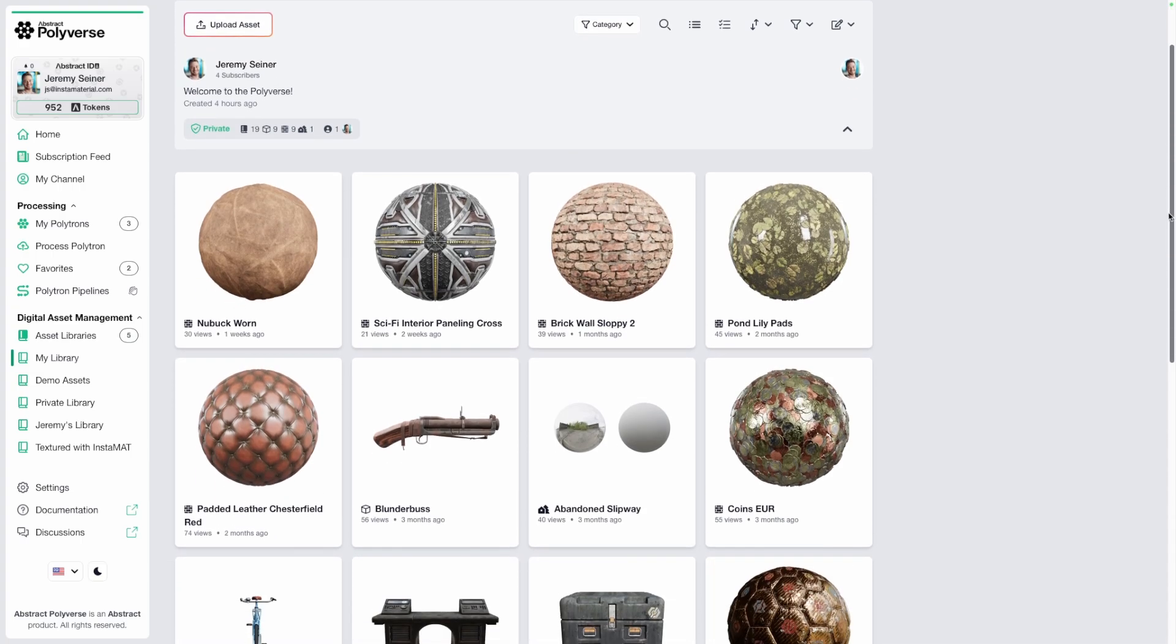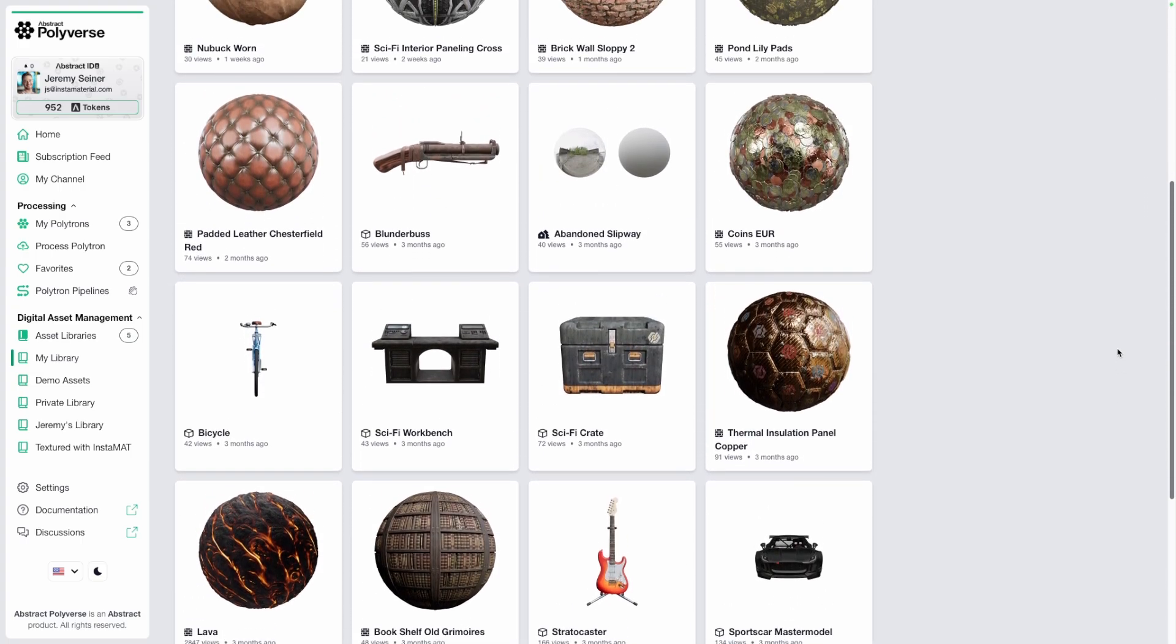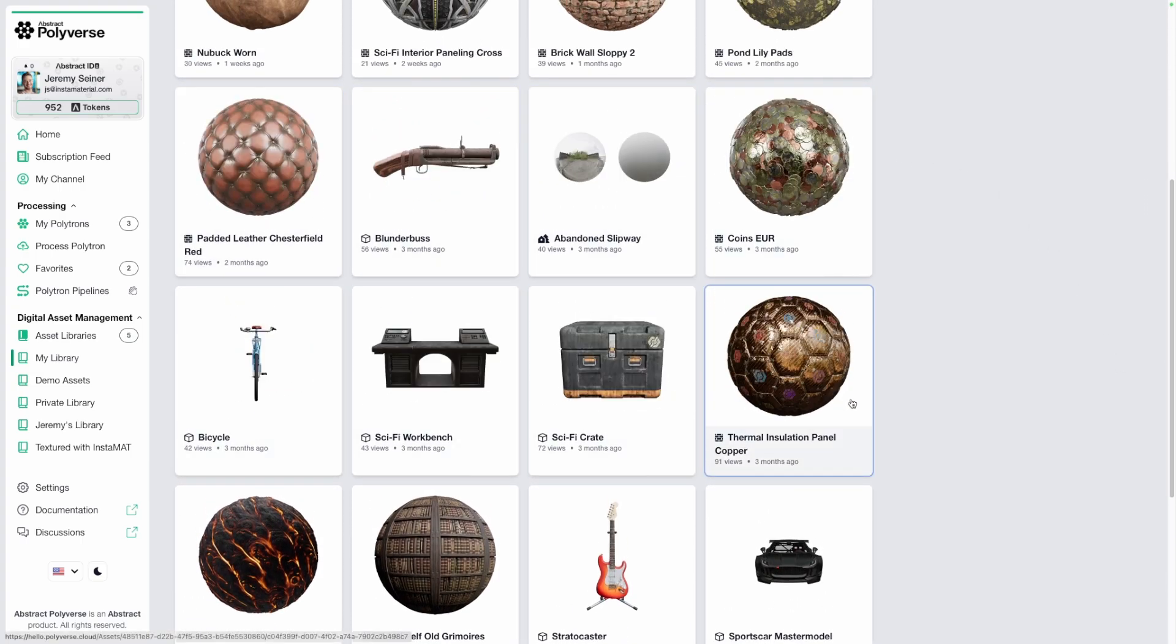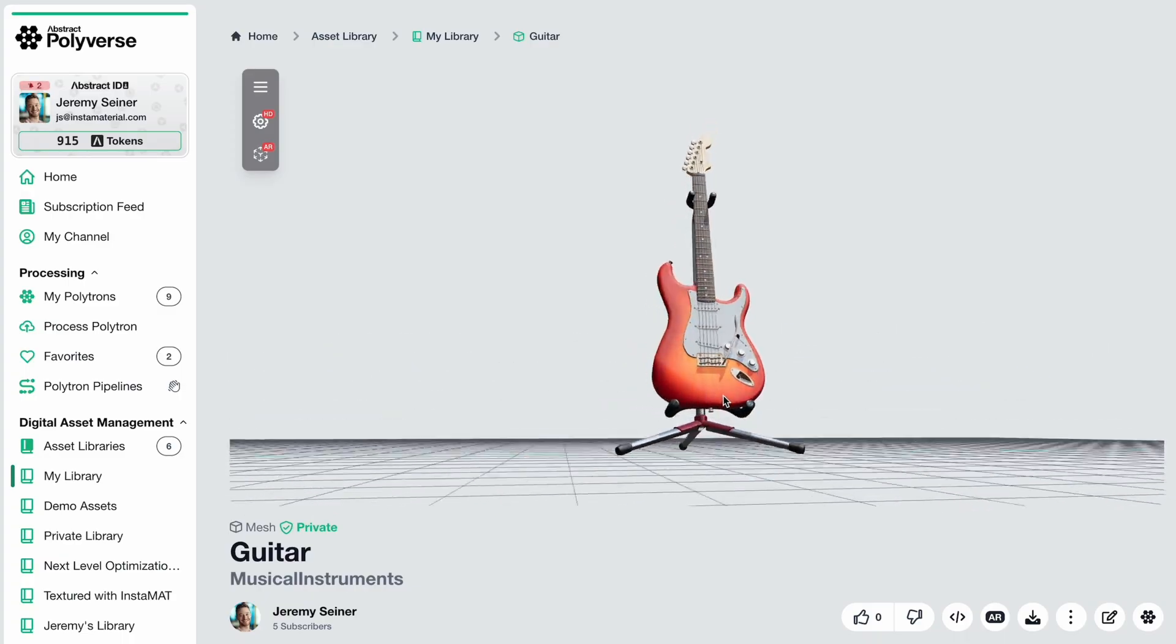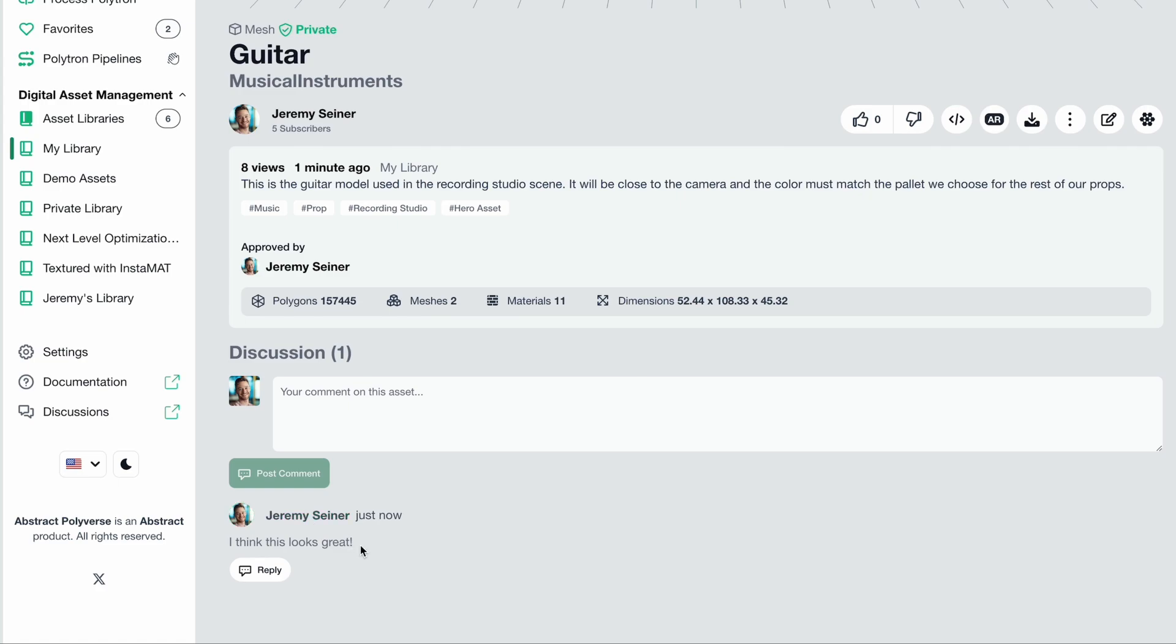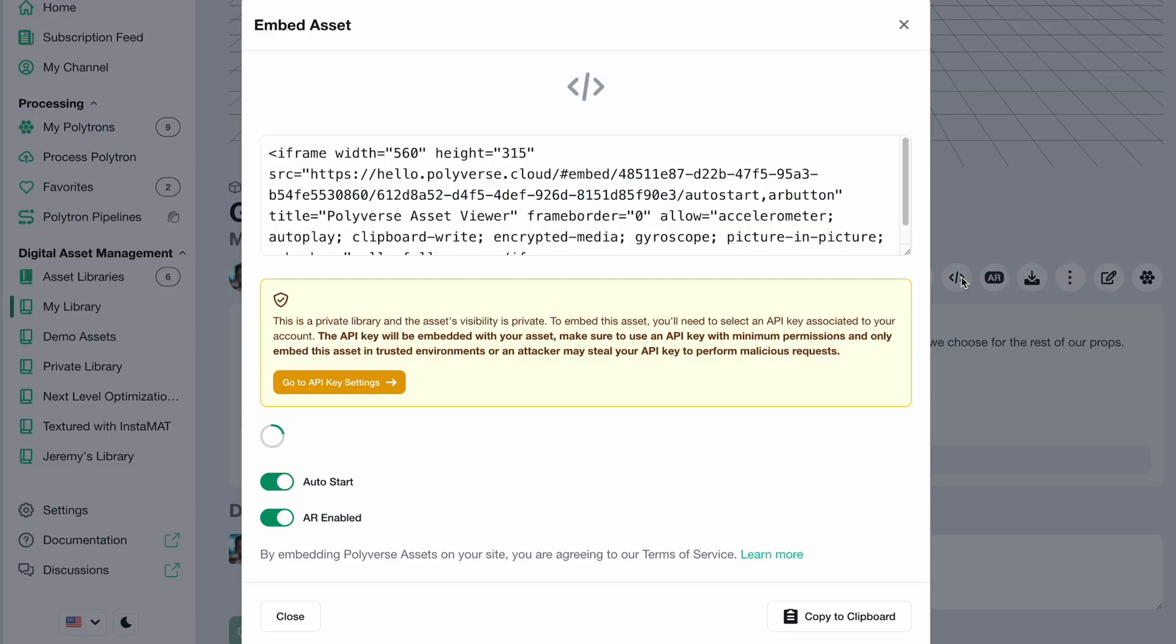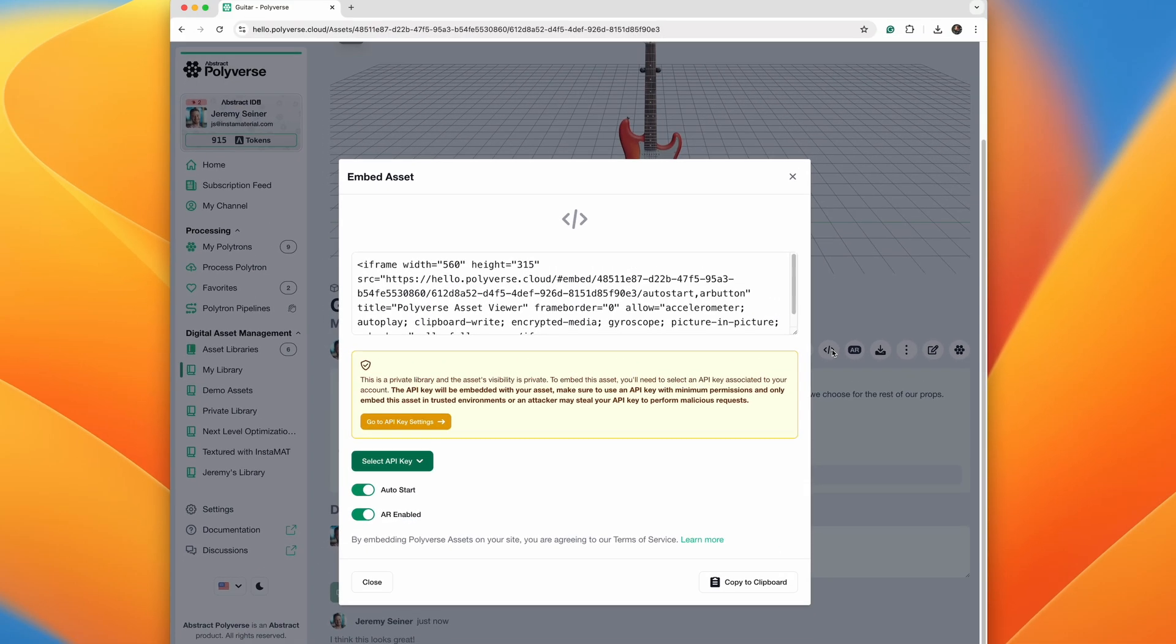Abstract Polyverse lets you organize your 2D and 3D assets into public or private libraries, where you can collaborate with your team or share your creations on the web, all within the portability and comfort of a web browser.